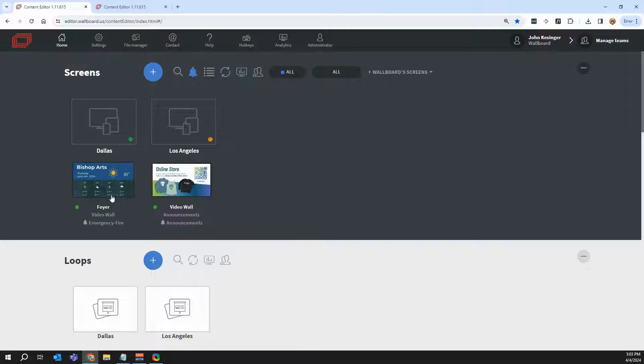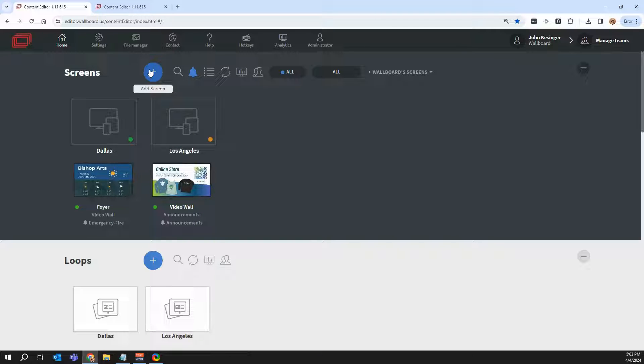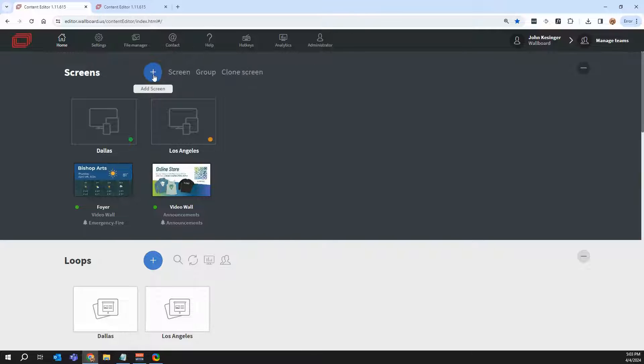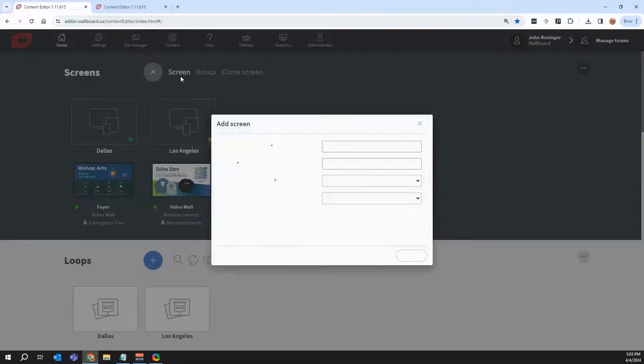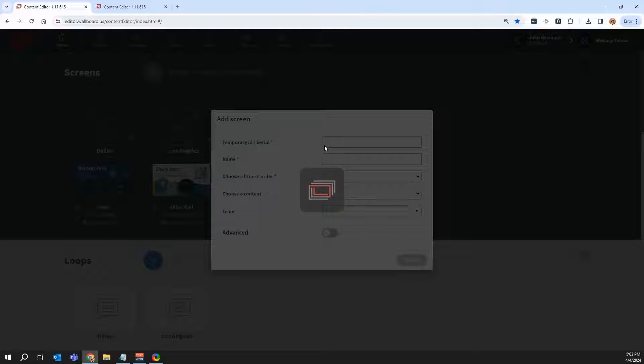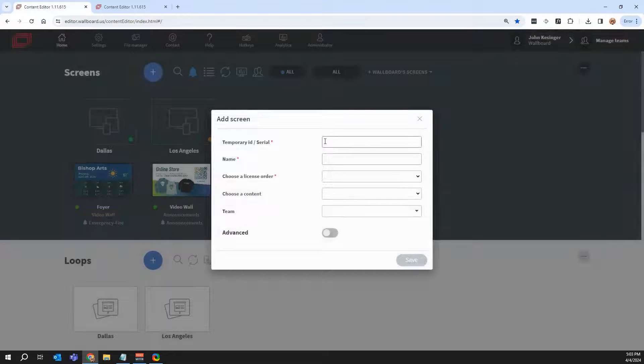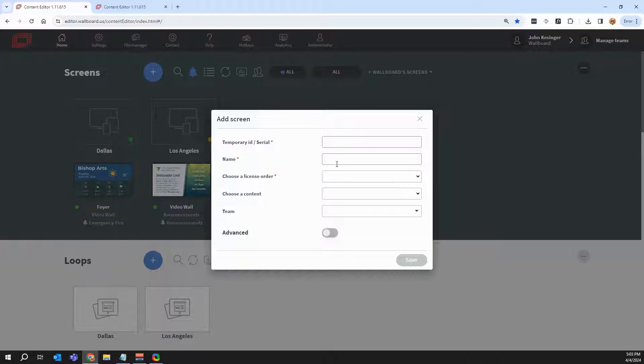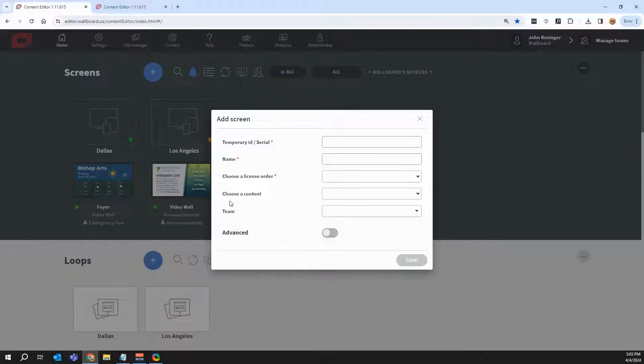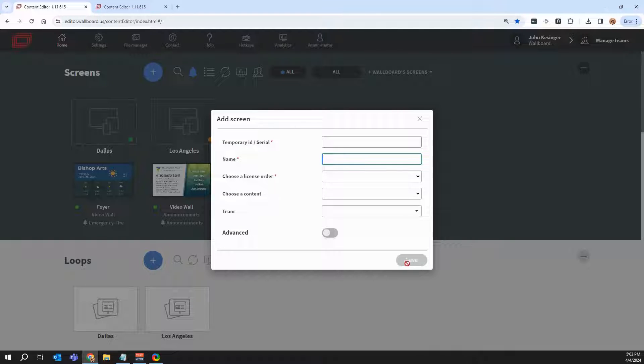To add a screen, it's super easy. Once you install our application, it will give you a four-digit code on the screen. So all you do is click on this blue icon, then click on screen, and then you'll see where you can enter that four-digit code, as well as give your screen a name, like for example, Foyer or Video Wall to let you know where it's at, and then press save.